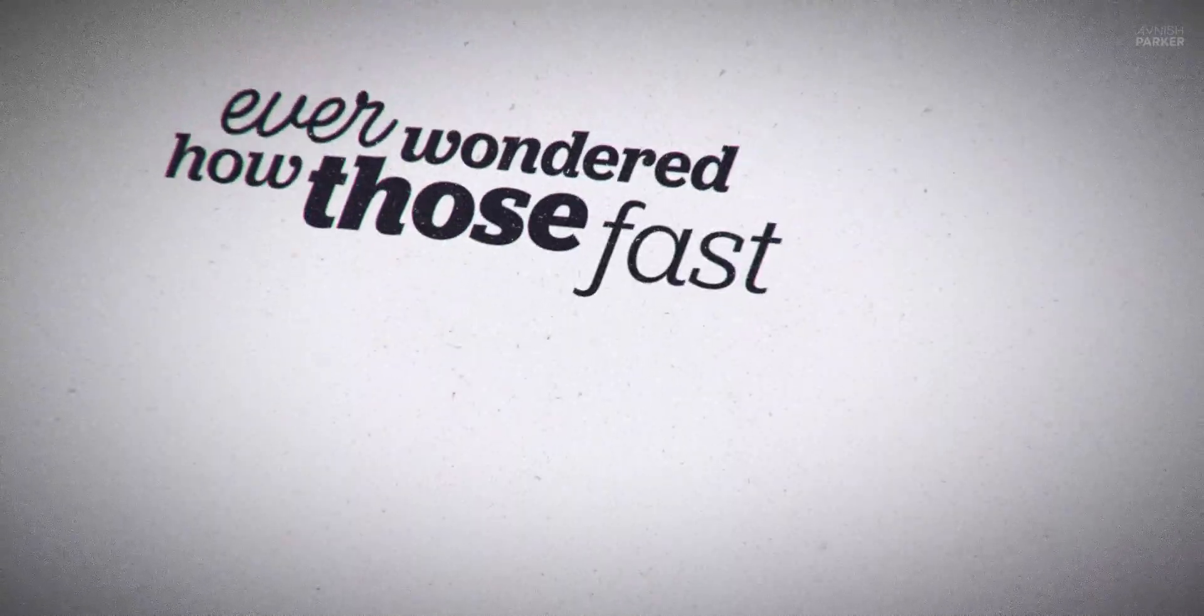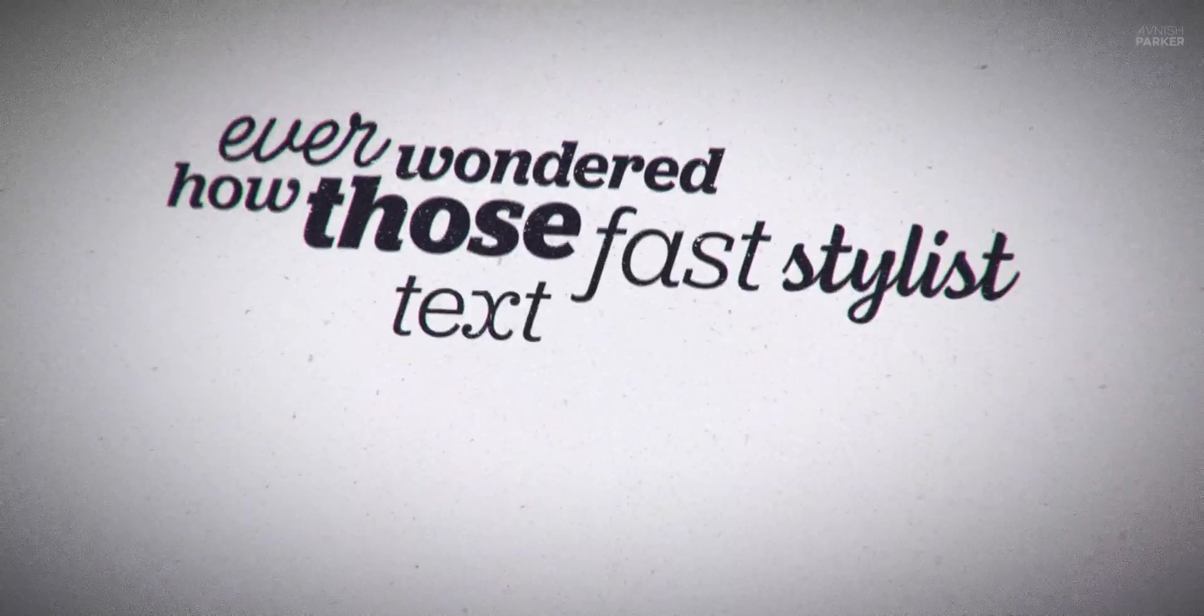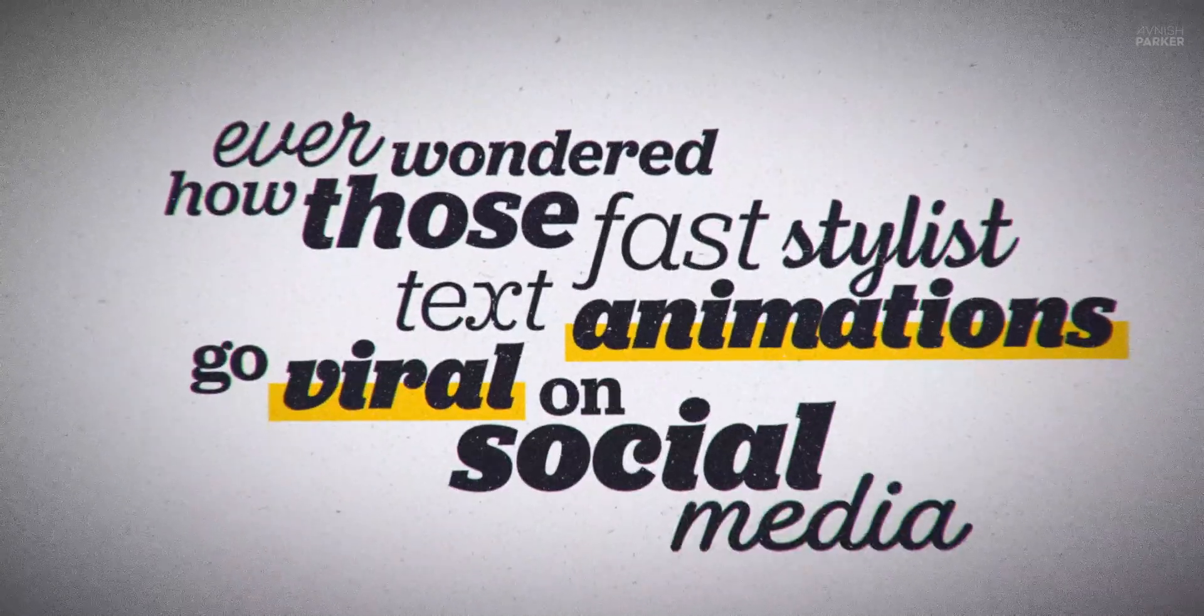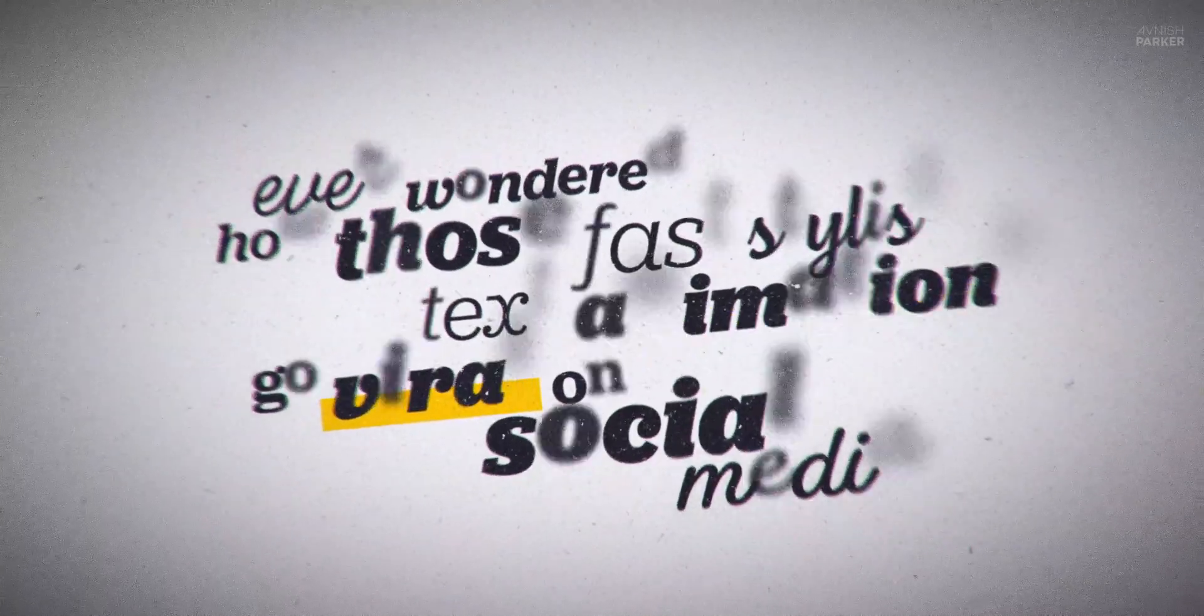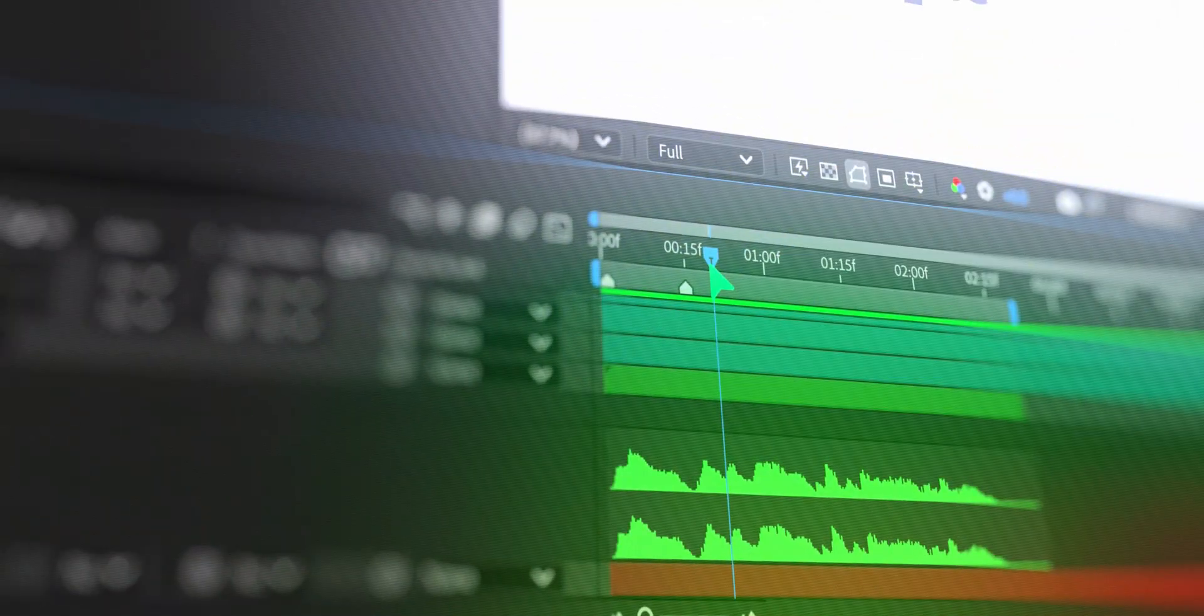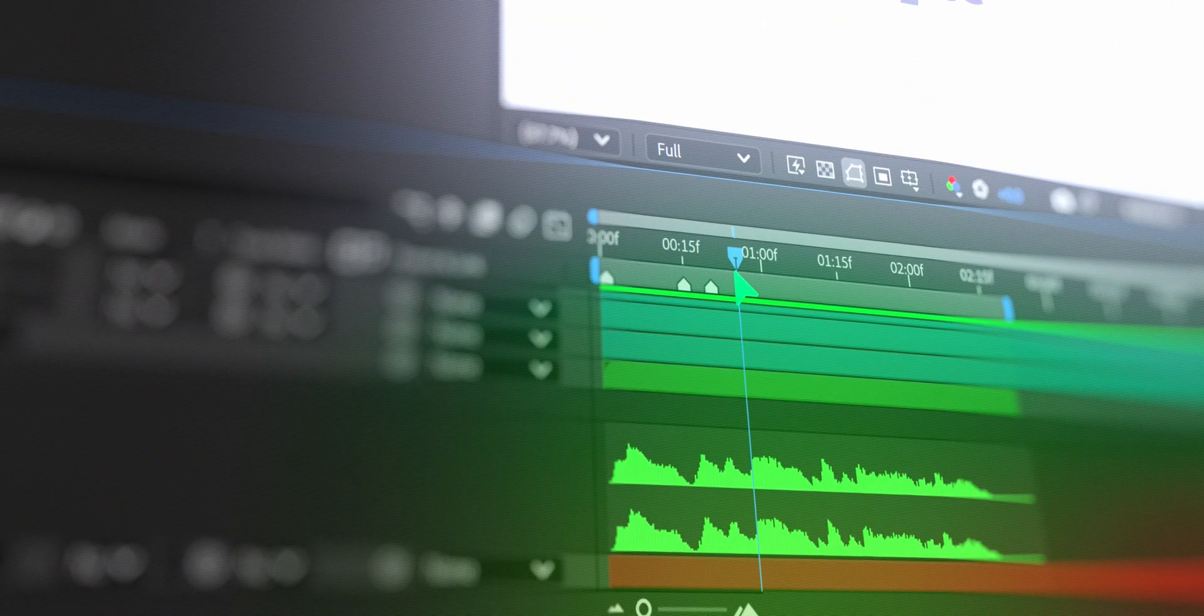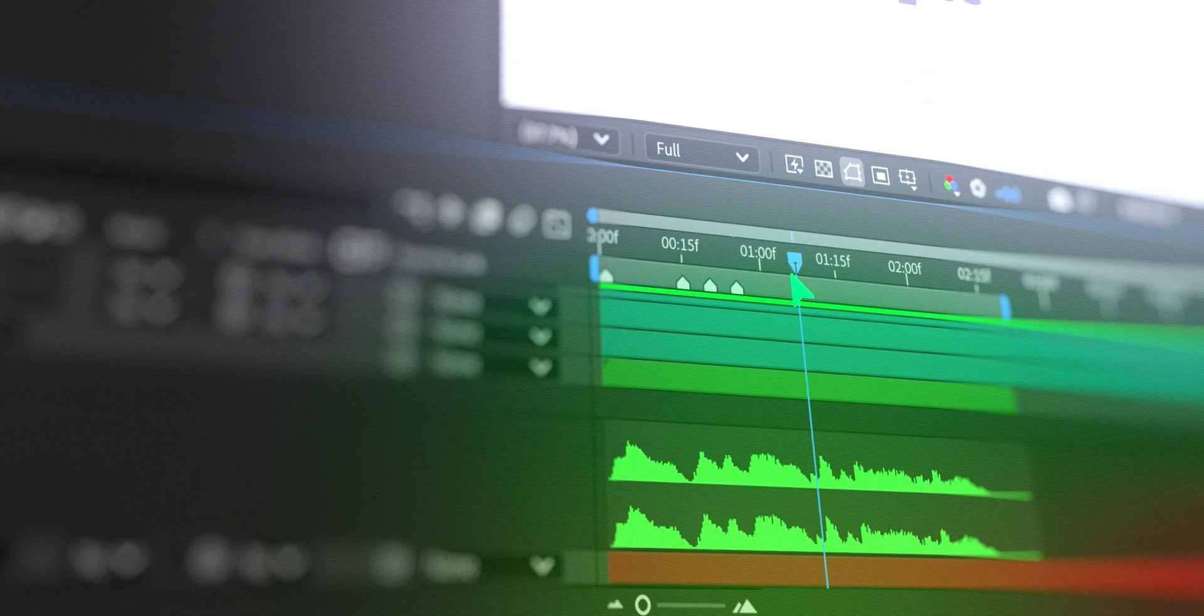Ever wondered how those fast, stylish text animations go viral on social media? In this quick tutorial, I'll show you how to create one from scratch in After Effects.